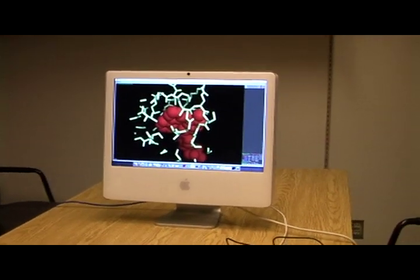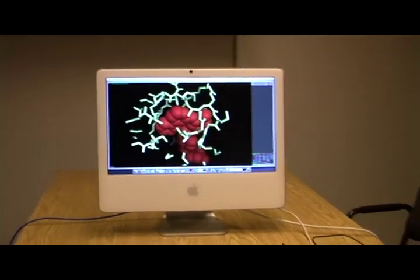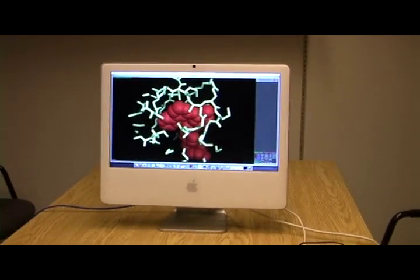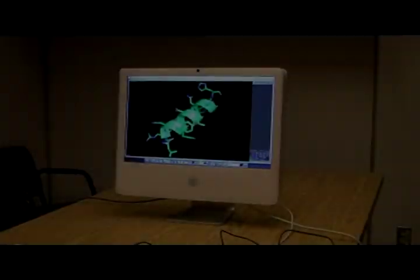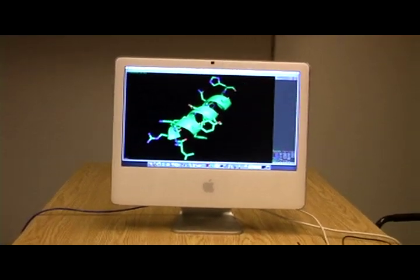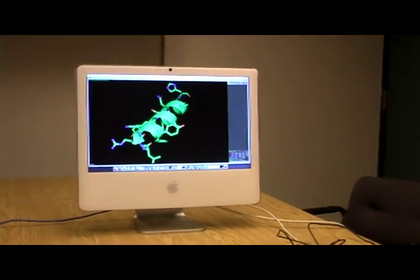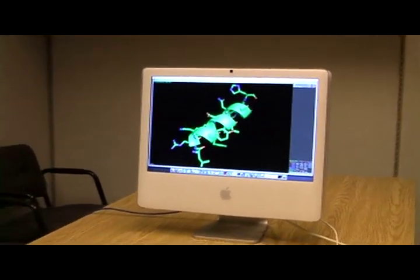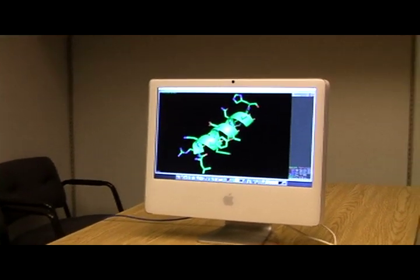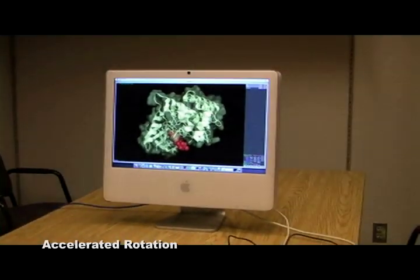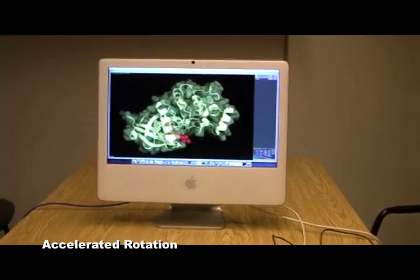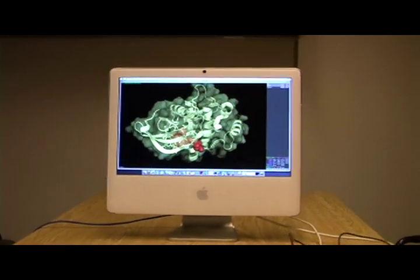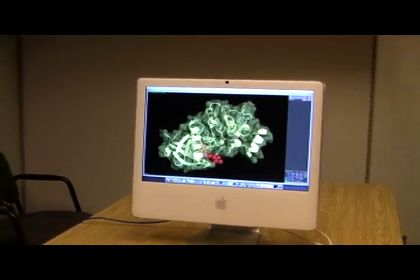We can also see what the drug complex looks like when controlled with head tracking. Keep in mind that no additional gear is used for this experiment — the only input is from the webcam built into the monitor itself. Again we see what the helix would look like, but this time without the aid of infrared sensors. One functional technique that was added was the use of accelerated rotation, which allows the user to see any angle of the molecule by moving only a limited amount of space to the left, right, up, or down.